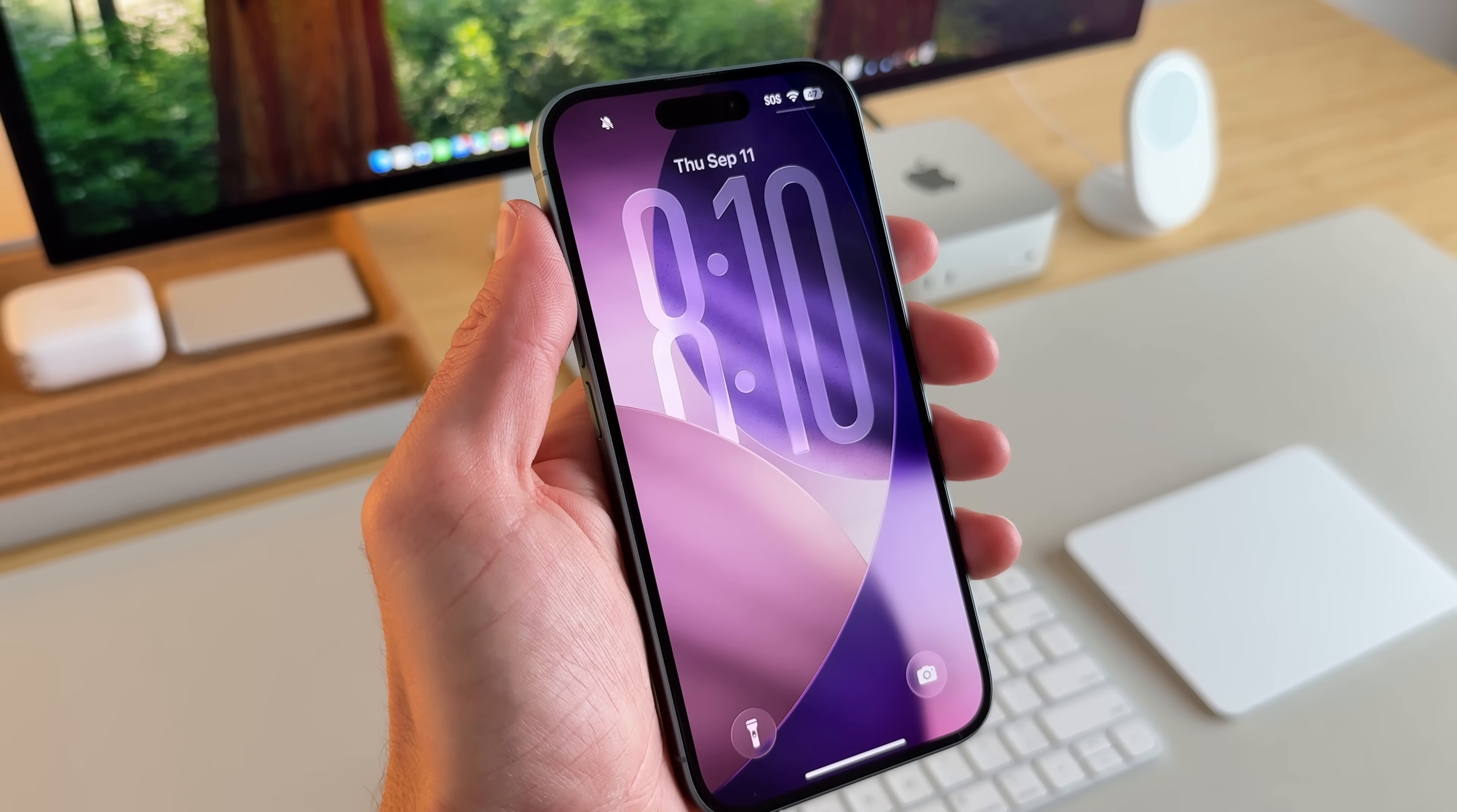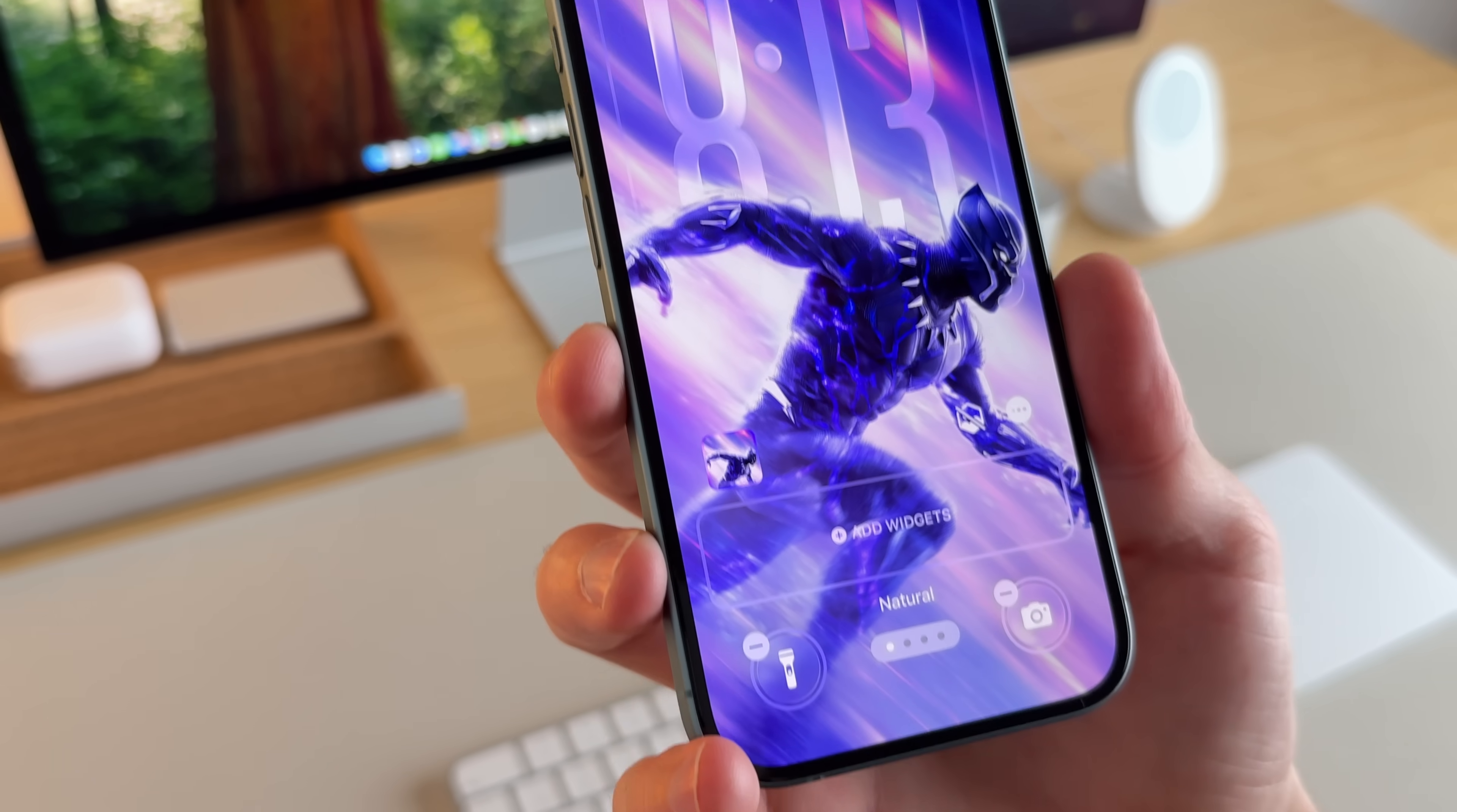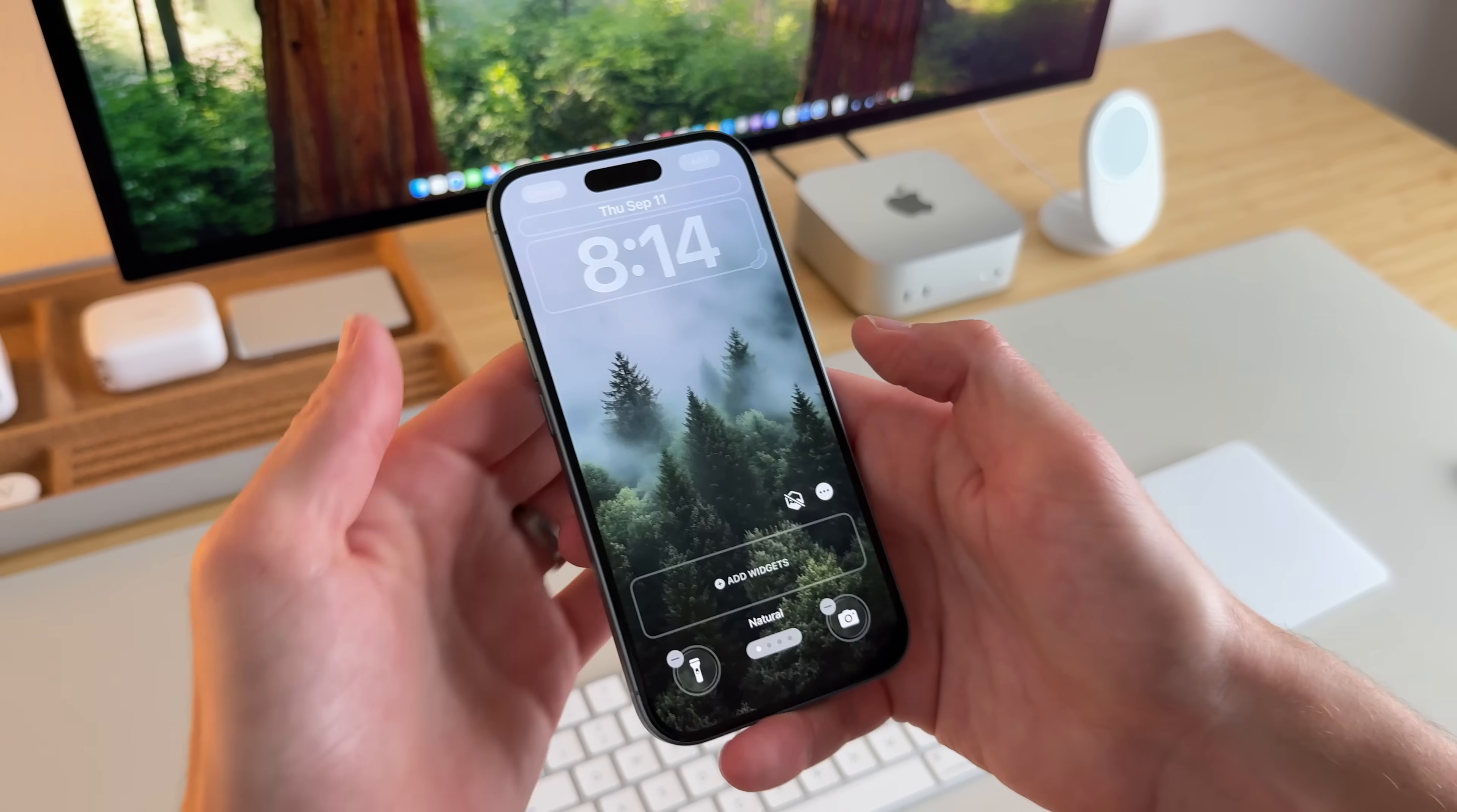And this will dynamically adjust whenever you have notifications. So the clock will get smaller depending on how many notifications you have and as you scroll up. Another thing I want to point out is if you make the clock bigger, widgets will be at the bottom. And depending on the wallpaper that you have, the glass effect on the clock makes the wallpaper and everything really stand out. I think it's really nice looking.